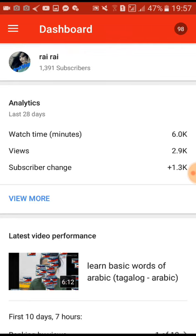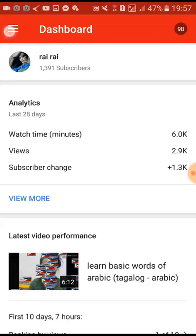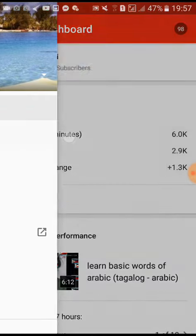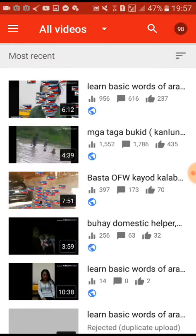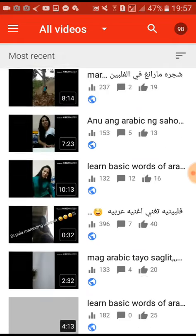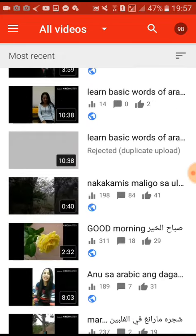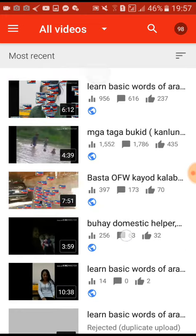Then we go here and press this on your left side — these three lines beside the dashboard. Click it, and click Videos.